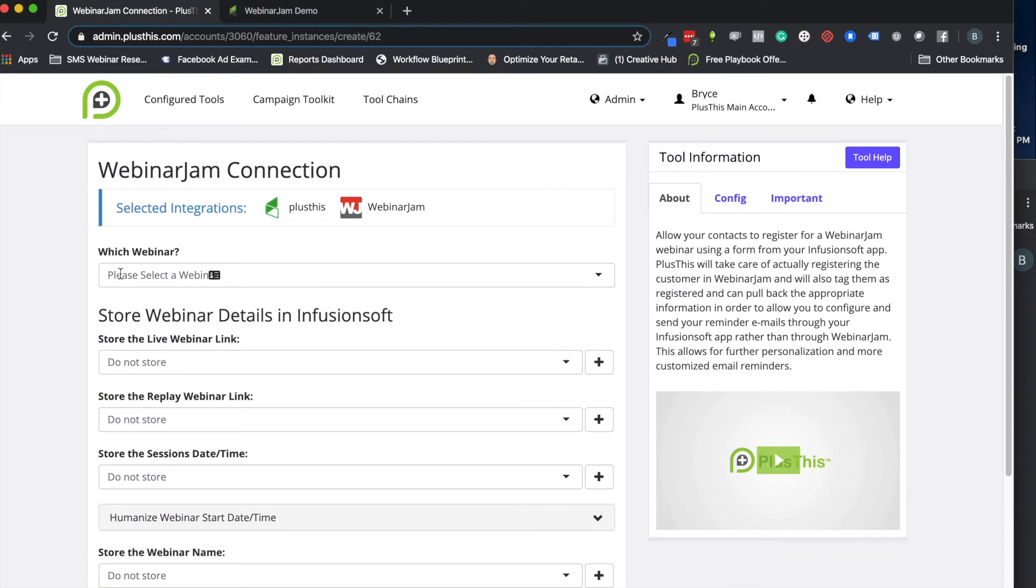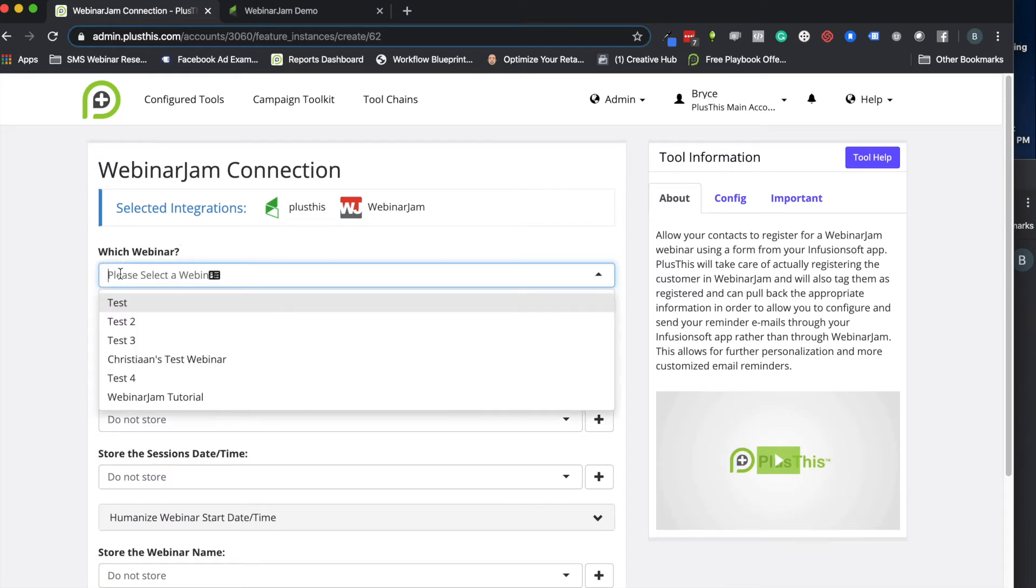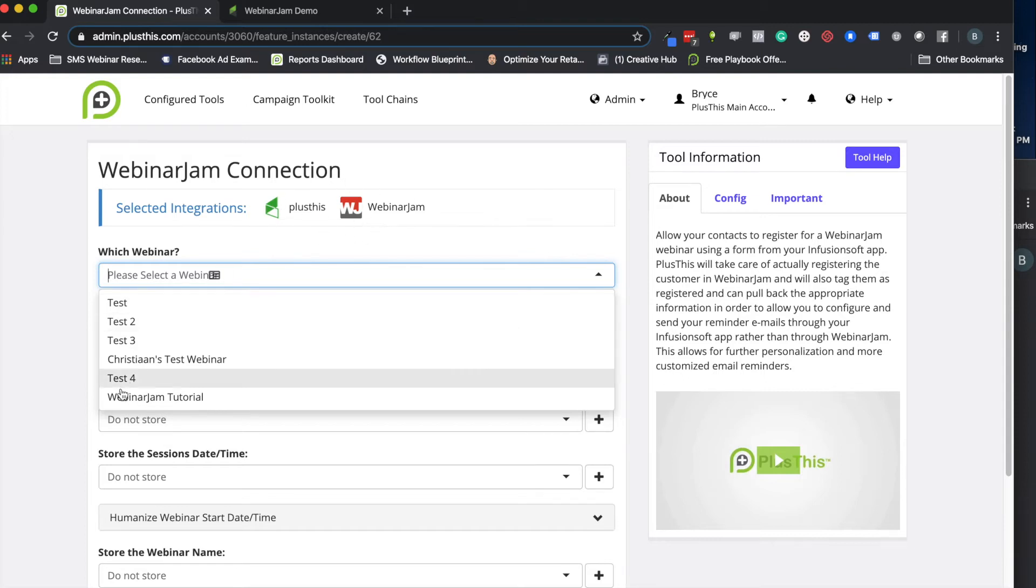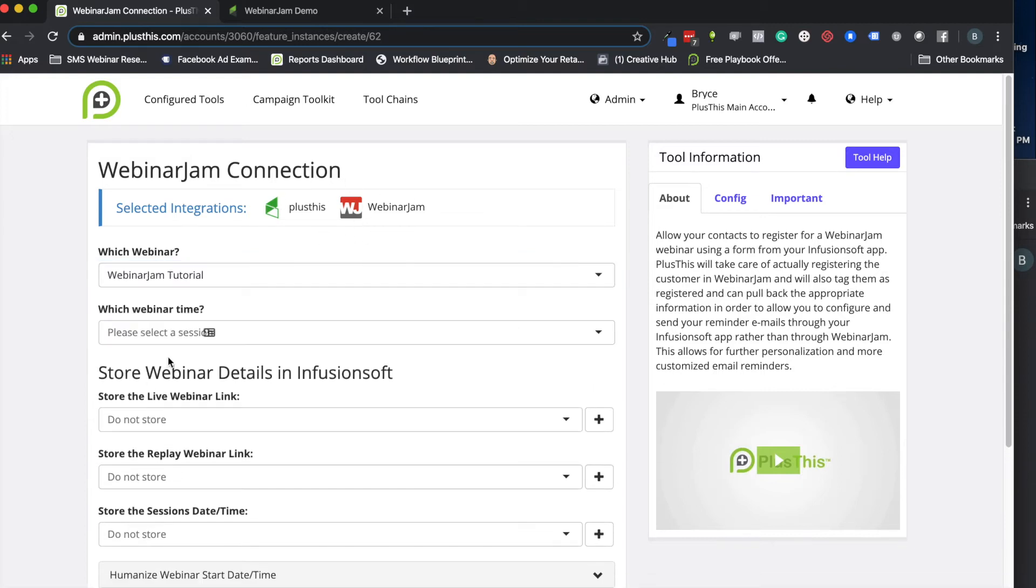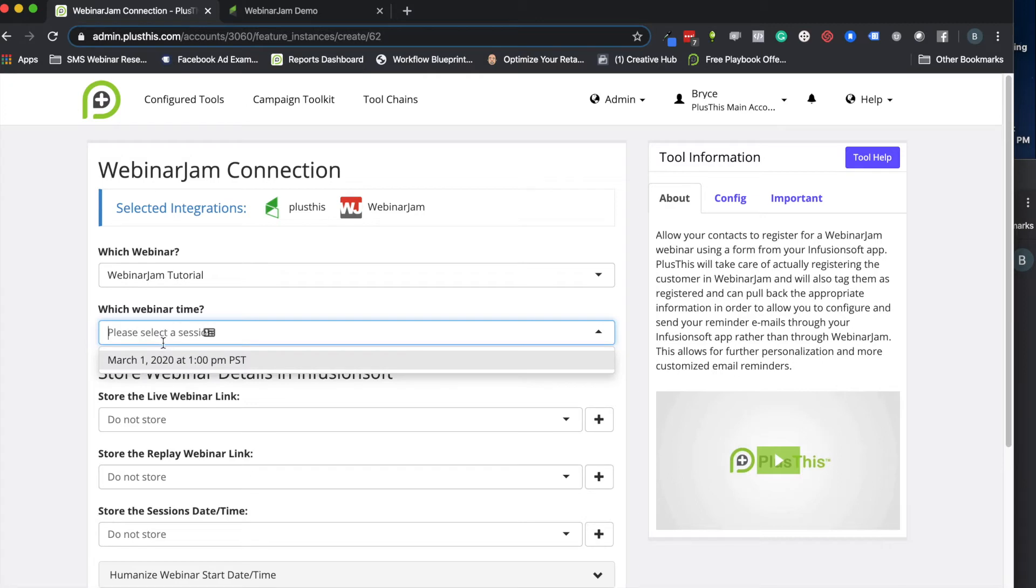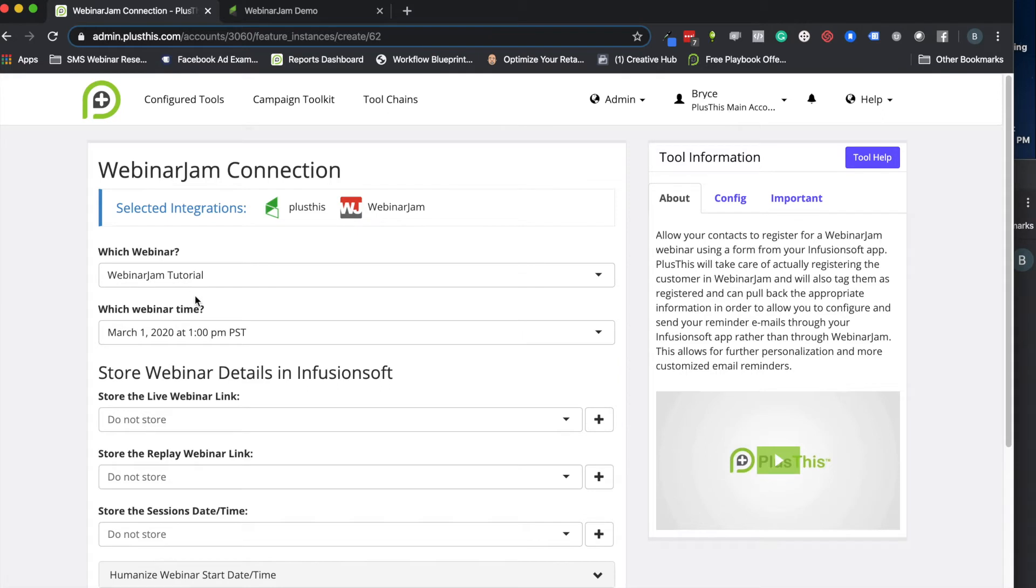So back here in PlusThis, the first thing I'm going to do is pick the webinar I want to run this with. Once you've connected with WebinarJam, they all just show up right here, and then we can pick what time the webinar will be. We'll use the one right here from the webinar settings themselves I put in WebinarJam.